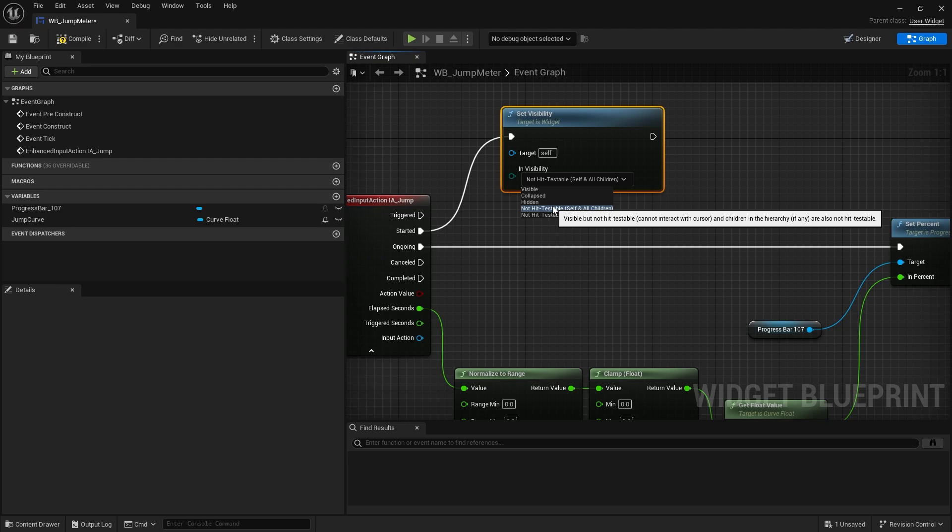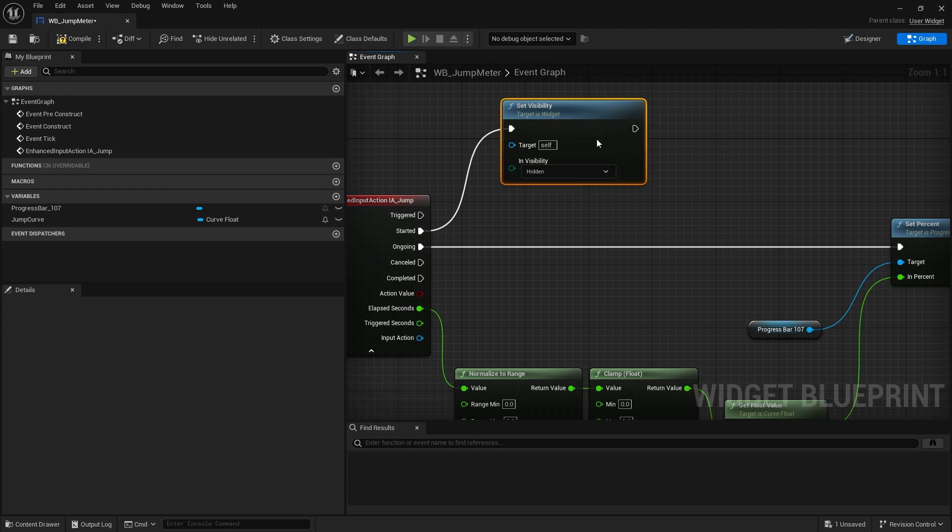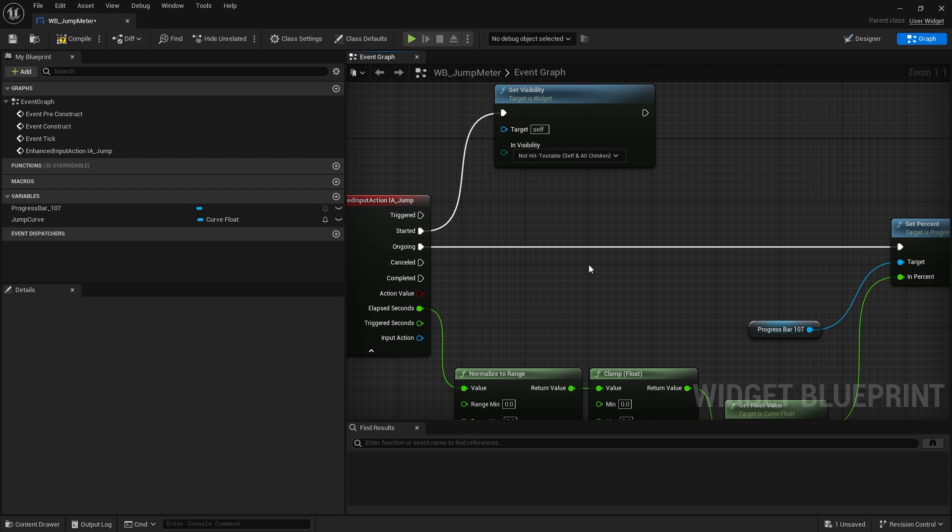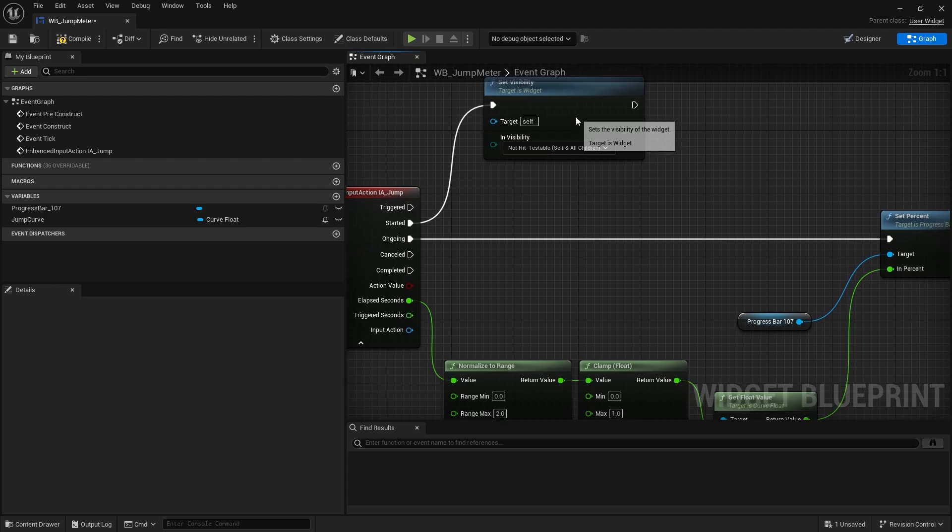Now the difference between visible and non-hit testable is that they are still visible but with non-hit testable it means you can't click on them and interact with them. In this case we don't, it's just going to be a visual thing. So it's good practice to say and think like is the player actually going to interact with this thing? If they're not, make it non-hit testable.